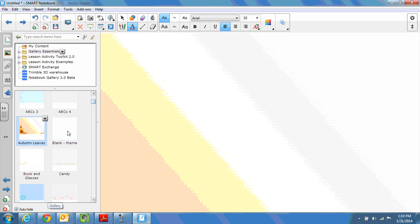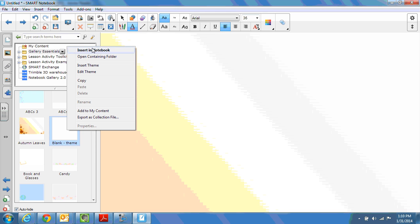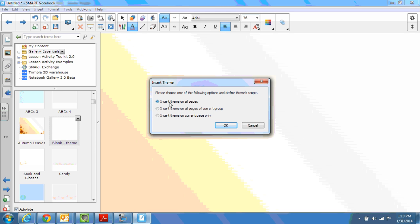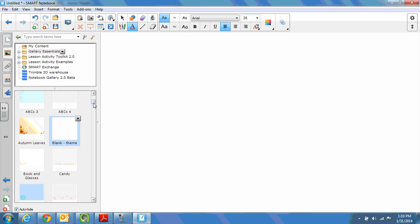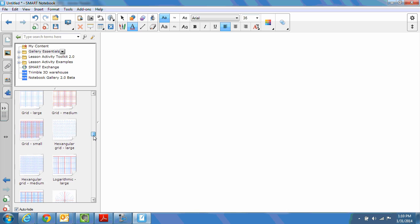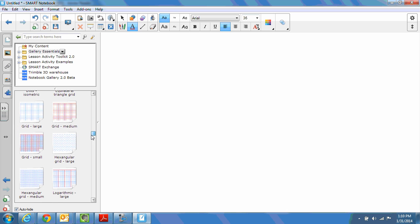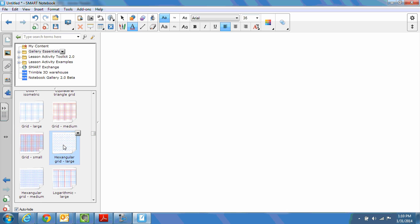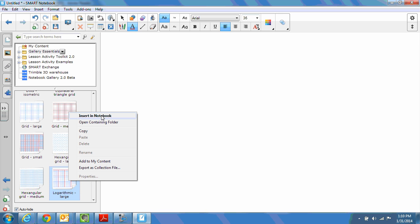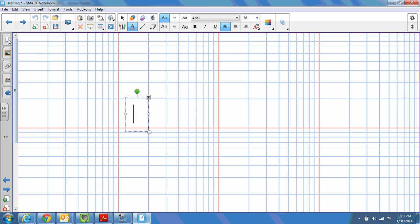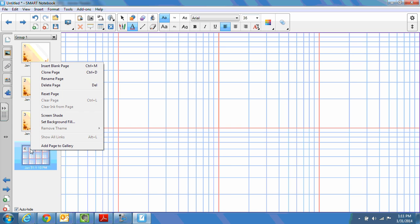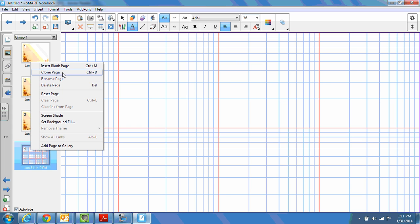For instance, blank theme, you know that it's a theme, you could right click, insert notebook, and it's going to prompt you to add it to all of the pages. Things that look more like images, like the hexangular grid, the grid that's small, the logarithmic large grid, those are probably going to be backgrounds. Yes, that's a background, which means just to review, if you want to add this background to all of the slides, what you'll need to do is right click and then clone your page.